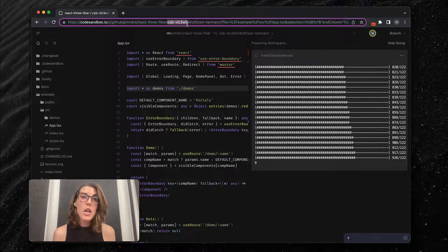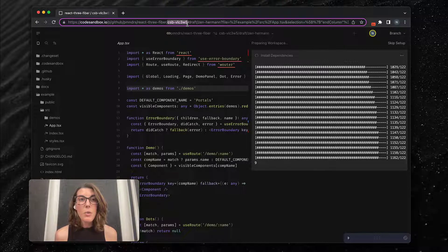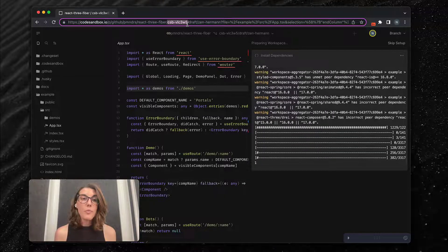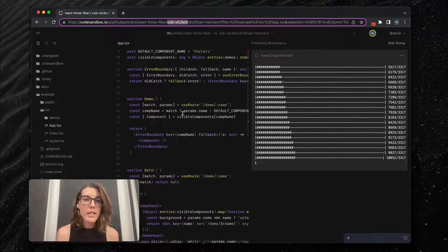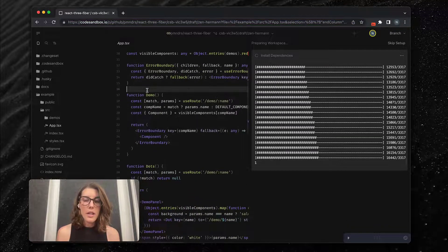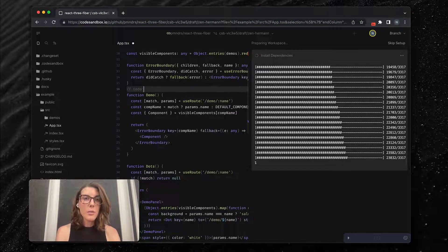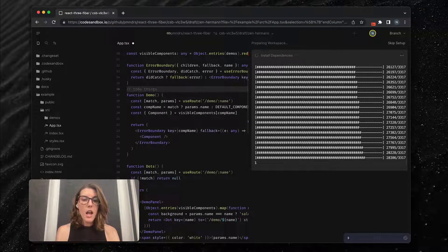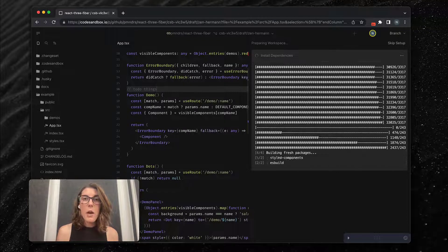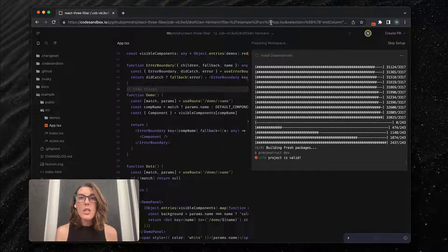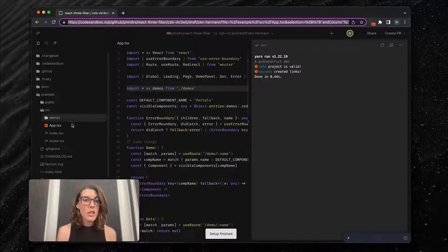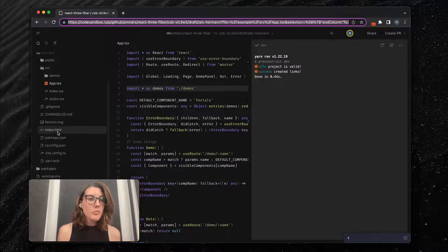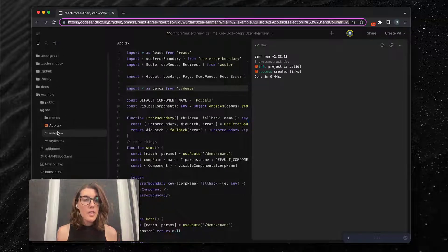This means that if I were to make any changes, I can — because I have write access. I'll just add a to-do comment here. Now if I were to take this URL and share it with somebody, they'd be able to see my changes as well.